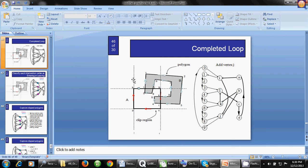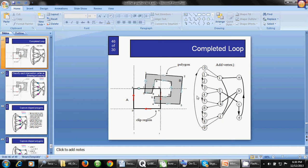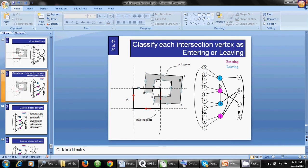Okay class, so we have found the four intersection points: I, L, K, and J. This is the completed loop. I, L, K, J - these are the four intersection points.